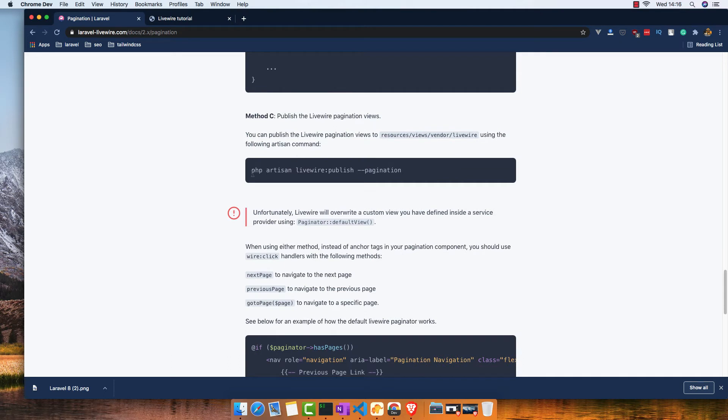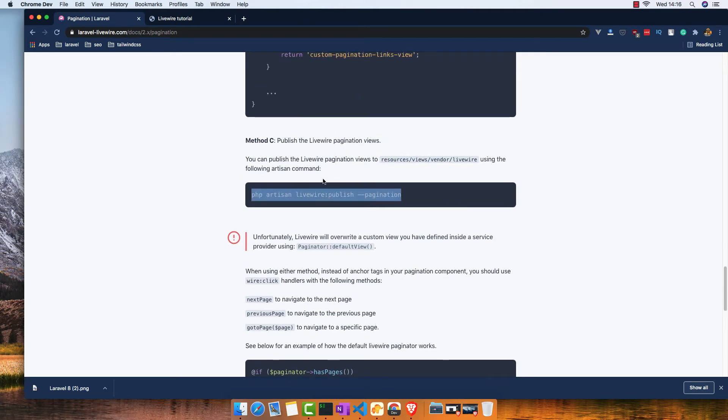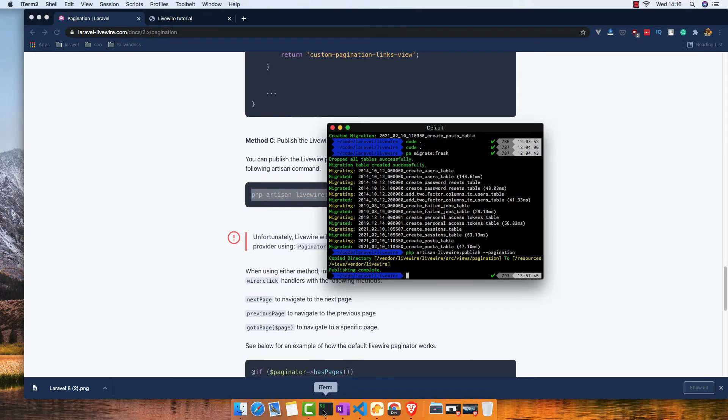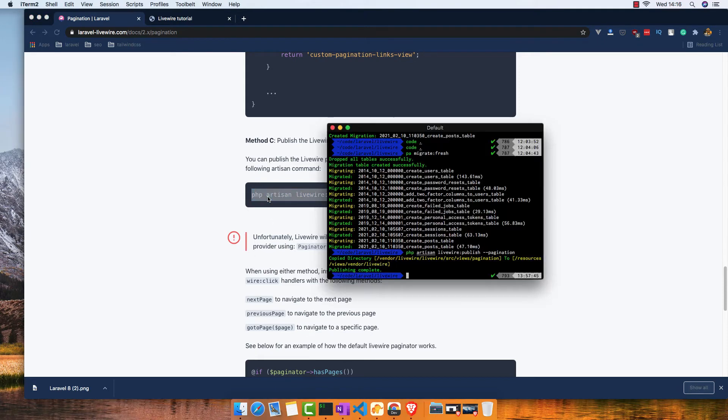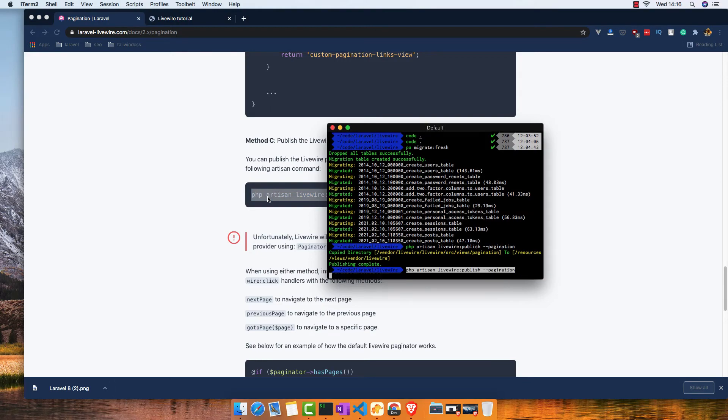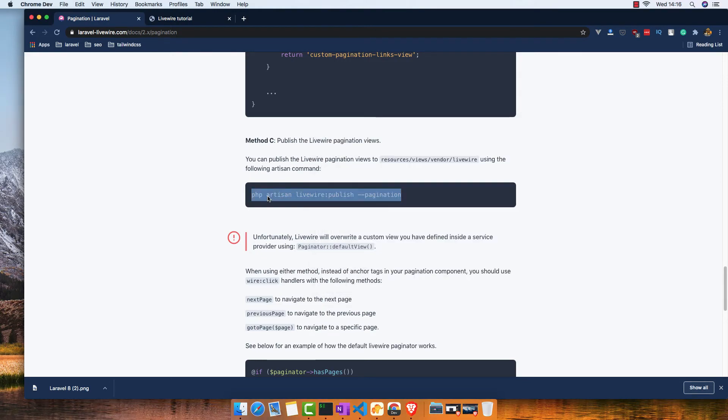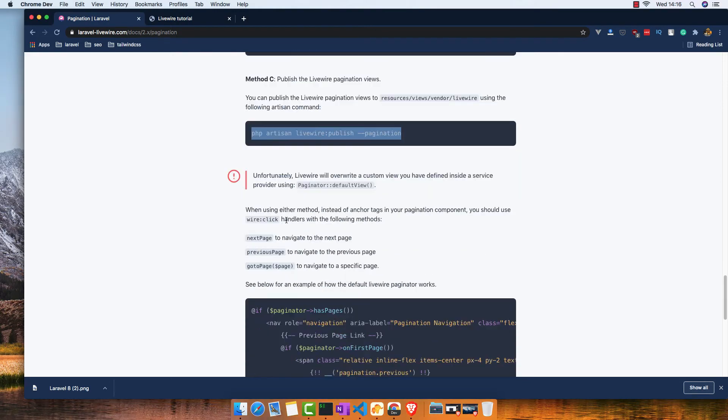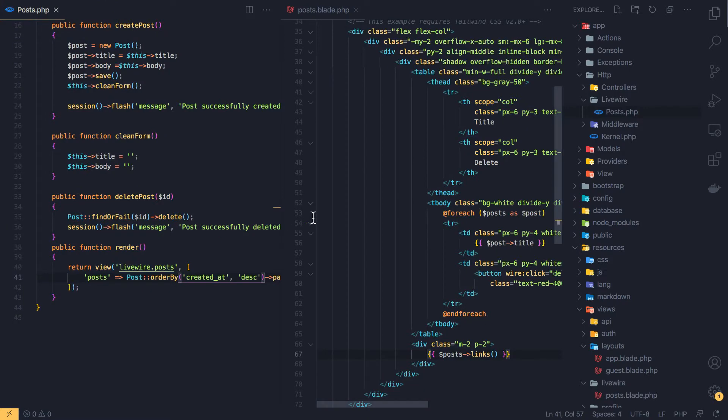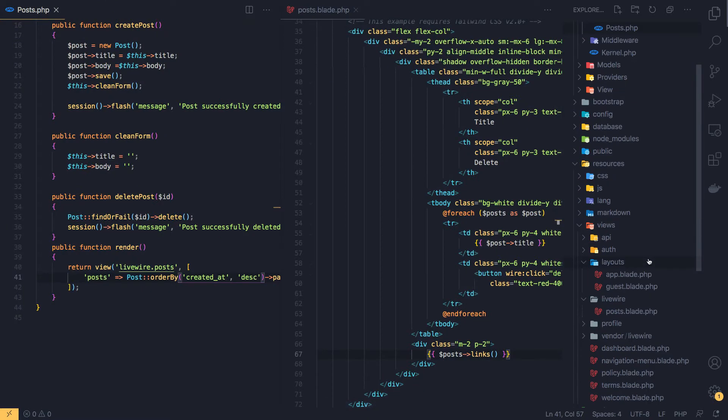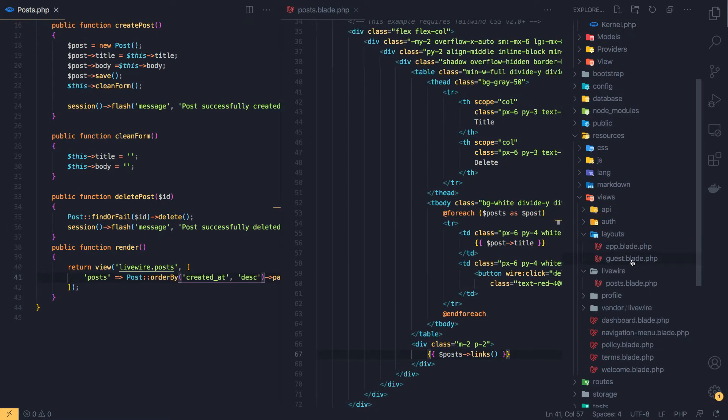I'm going to make a change in the Tailwind CSS pagination. Copy this one, paste it here. Copy this one, paste it here, enter. If you go now to the application, inside the views.